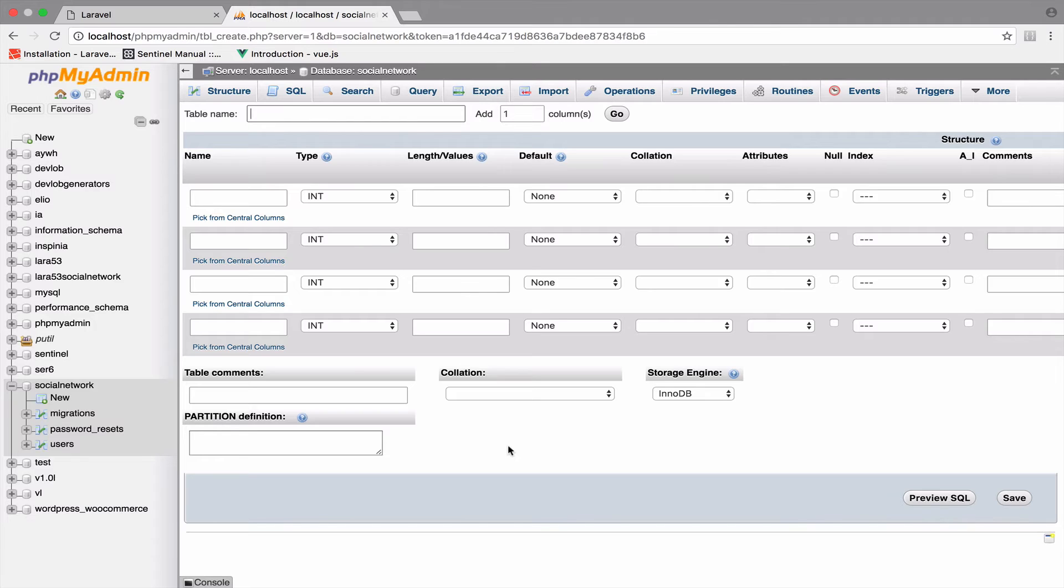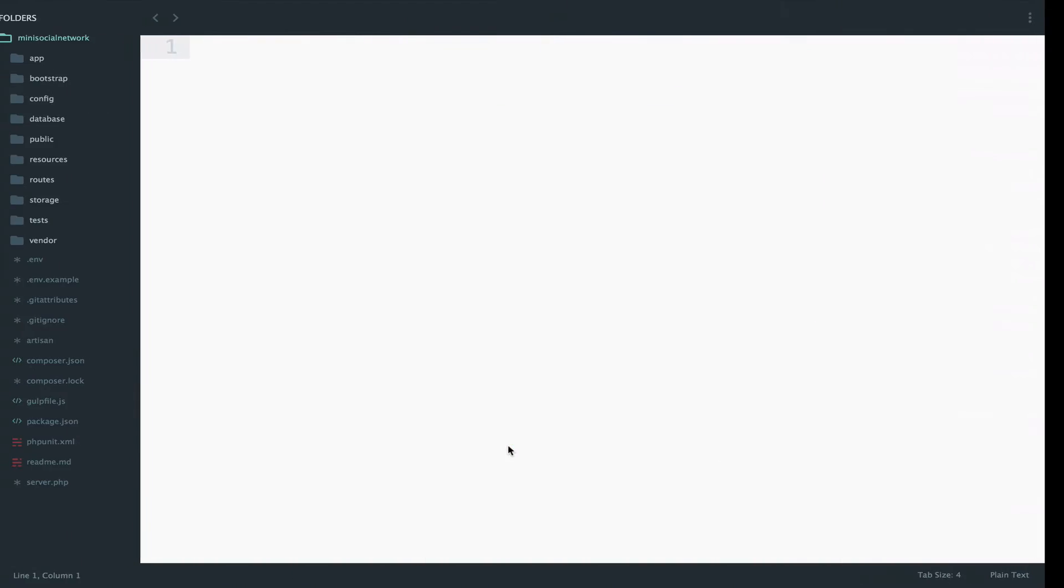Migrations are simple classes, as we will see later, that they create the tables when you run php artisan migrate. In other words, migrations are like version control for your database. So let's create a migration for posts.